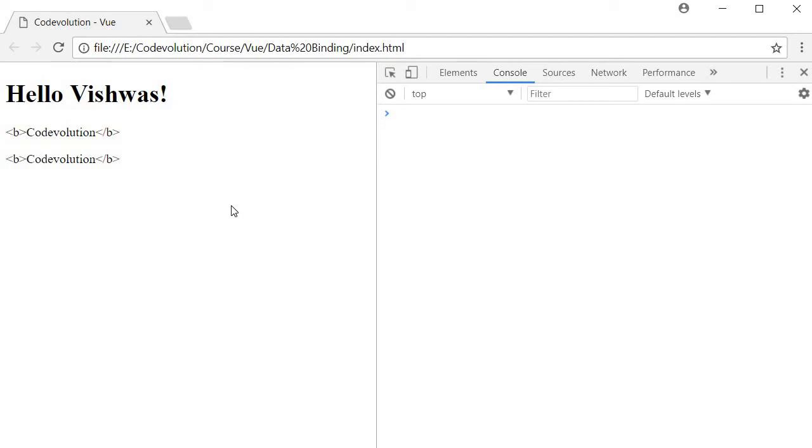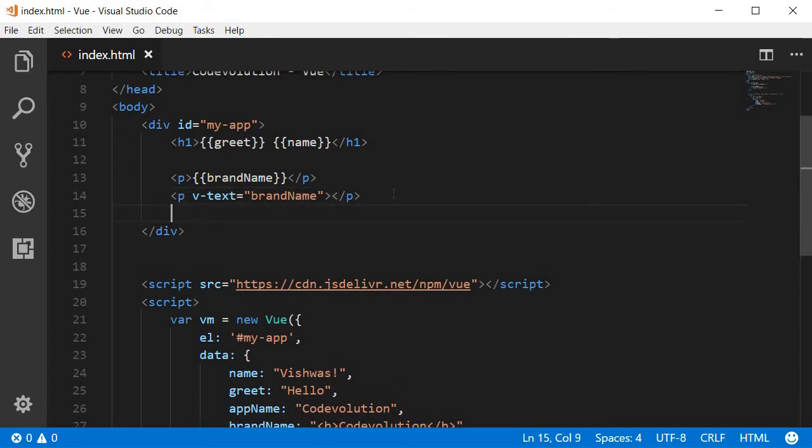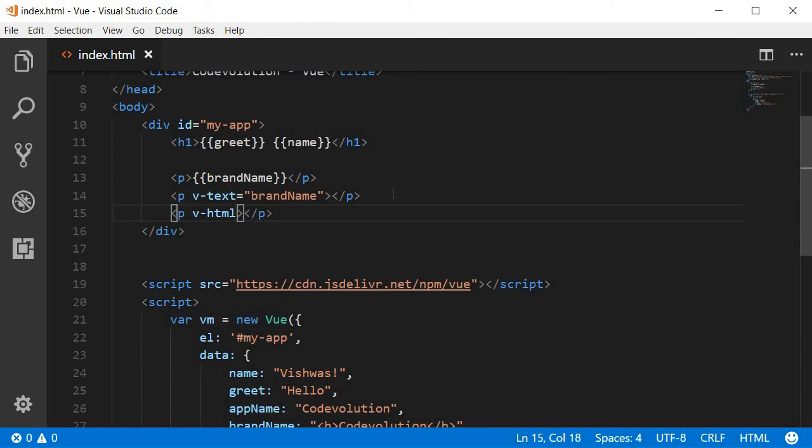So to render proper HTML, Vue.js provides the v-html directive. So I'm going to create another paragraph tag and this time I'm going to use v-html directive and then to this assign the brand name.